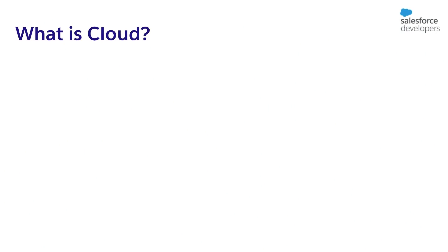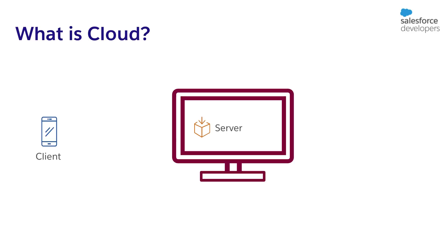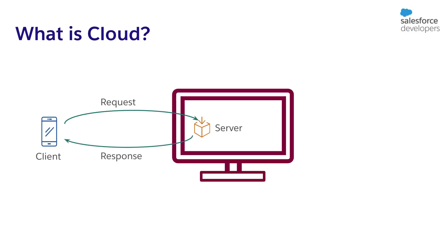Let's get started by first understanding cloud computing. The applications that run on the internet use client server technology. The client sends a request to the server, the server processes the request, and returns the results as a response. The client can be a small program or application running on your local device. The server program runs on a remote machine. For example, you can search for a YouTube video on your mobile. The YouTube app or browser on your mobile is the client. It sends the search keyword as a request. You get a list of videos as a response.